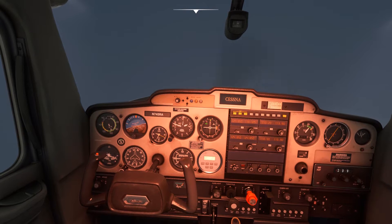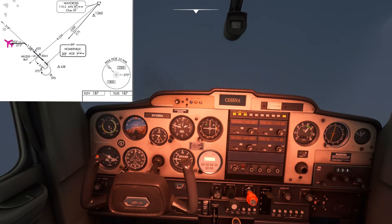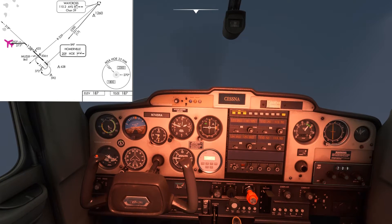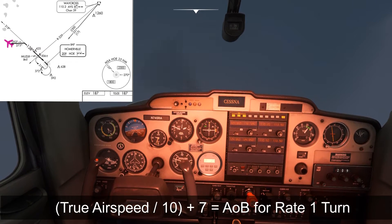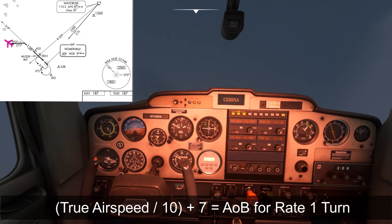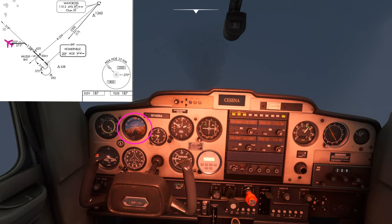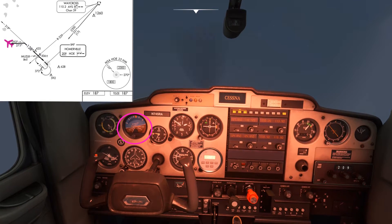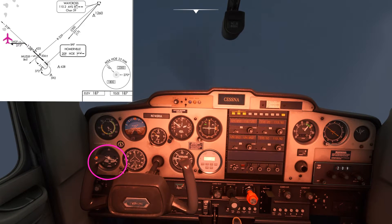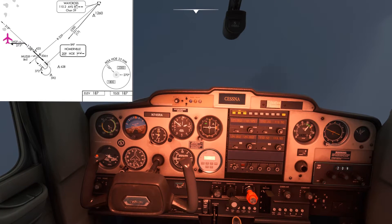There's the minute expired so we'll start that right turn now towards the 093 track, which is inbound on the procedure turn towards the final approach track. We're keeping these turns at standard rate — rate one turn as we call it in Europe. You can calculate this standard rate turn by taking your airspeed, dividing it by 10 and adding seven. At about 90 knots: 90 divided by 10 is 9, plus 7 is 16 degrees. We're doing about 16 degrees angle of bank, and we can cross-check that with the turn coordinator.